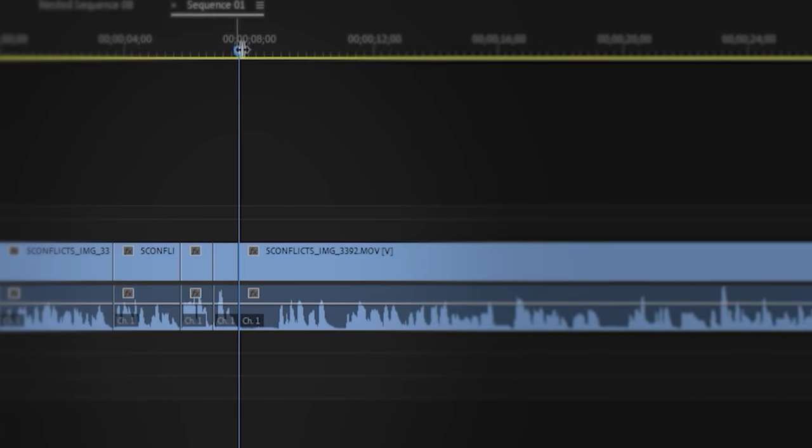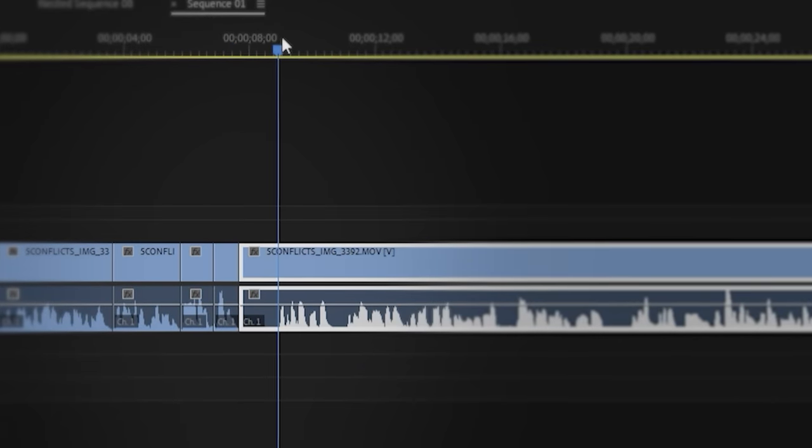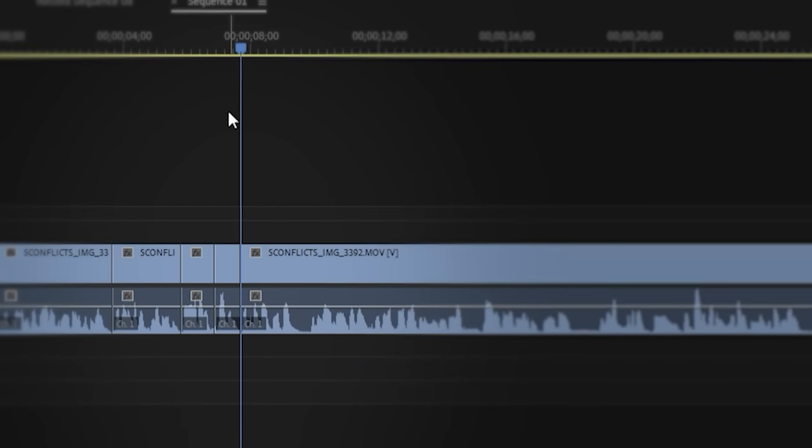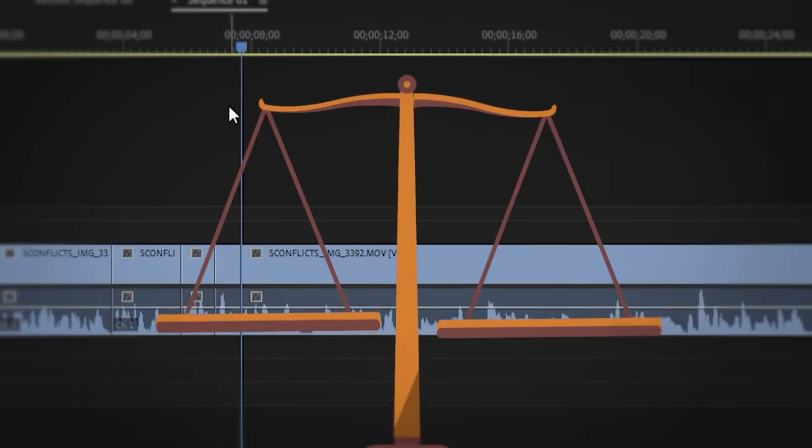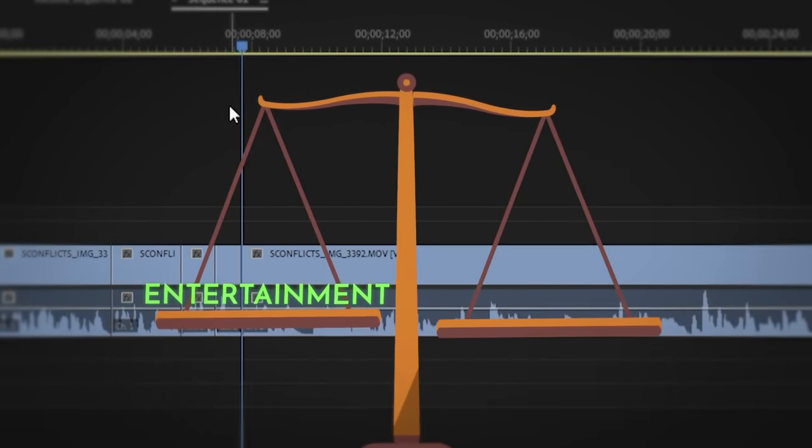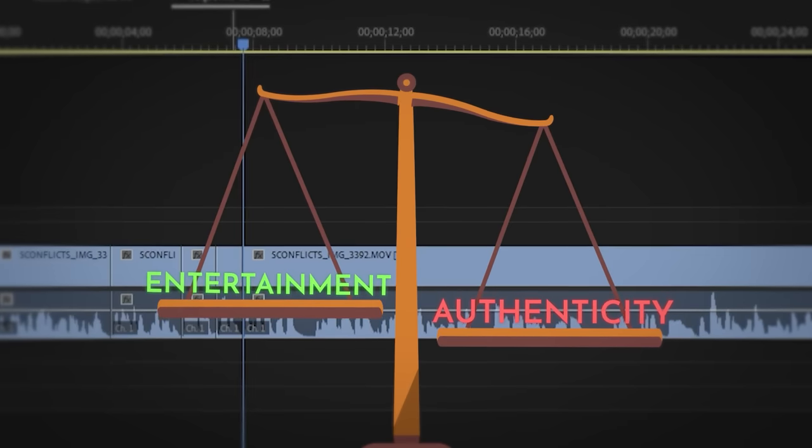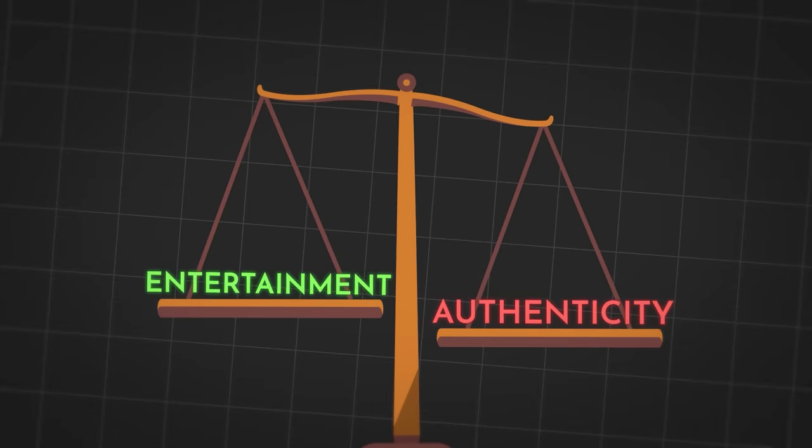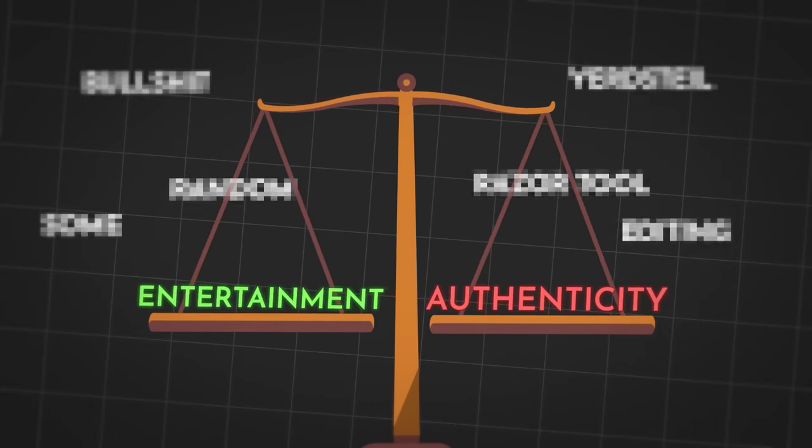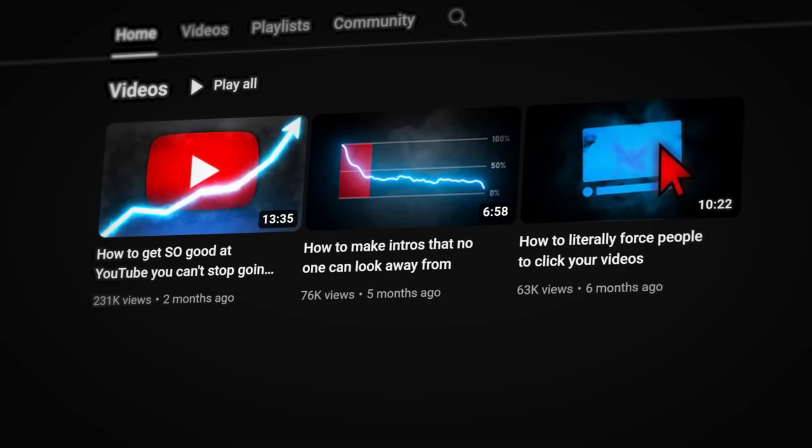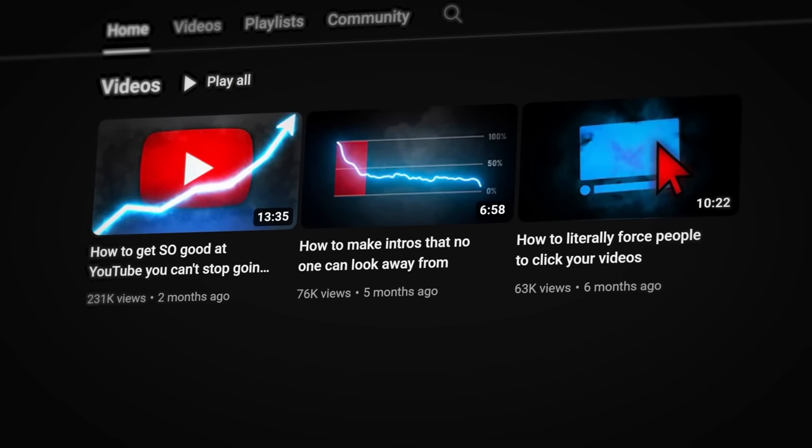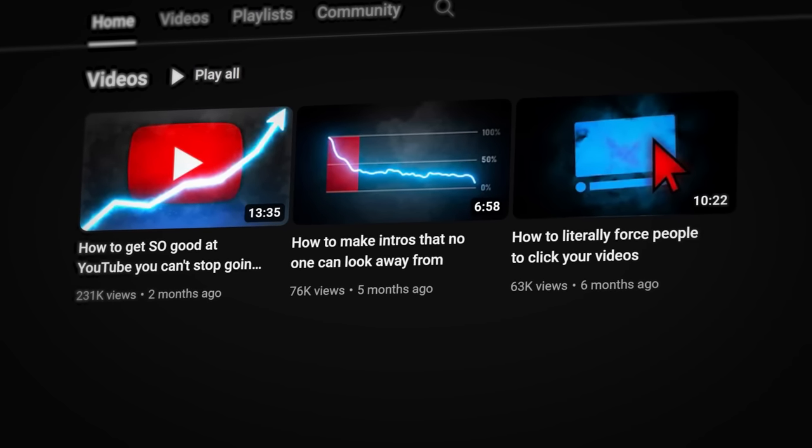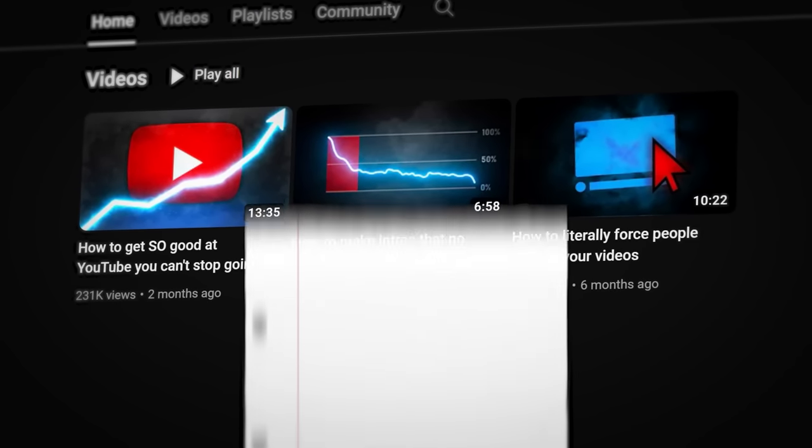For example, cutting out all your pauses so that you're speaking constantly is easily the most important thing for entertainment, but it takes away from authenticity. An effective editing style takes all these choices into account. So as I reveal the reasoning behind my editing for my first three uploads, take notes on what you should add to your own videos based on what suits your audience the best.